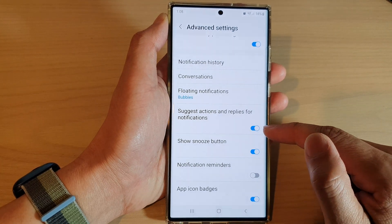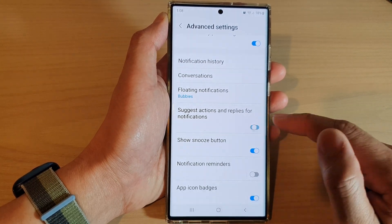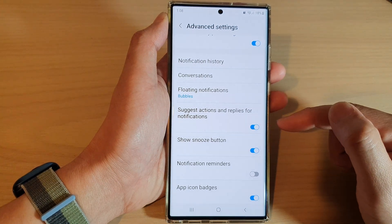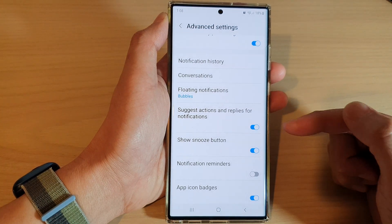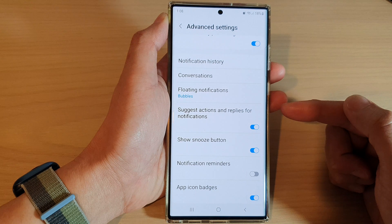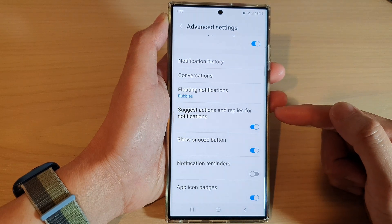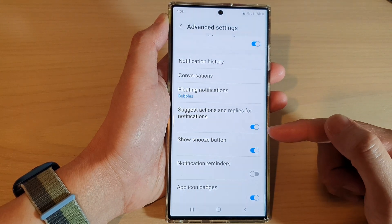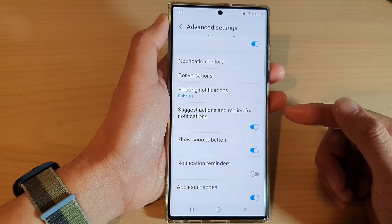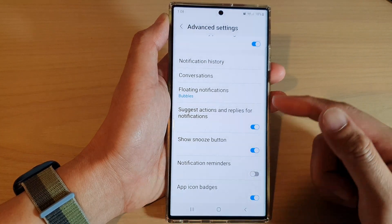Tap on the toggle button to switch it on or turn it off. This feature allows the phone to offer suggestions when checking your notifications, making it easier to perform an action without opening the app.